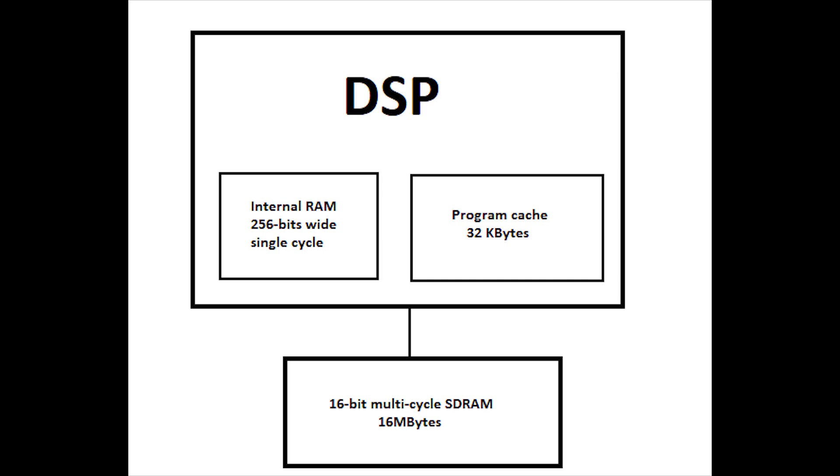Normal external SD RAM is only 16 bits wide and requires multiple cycles to access. So internal RAM is many times faster than external RAM. Internal RAM is very limited and precious.